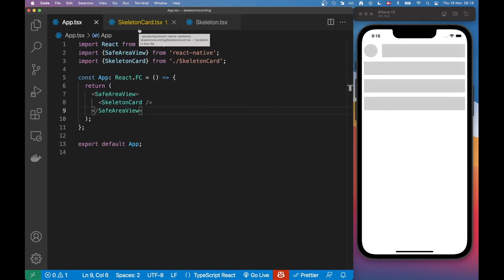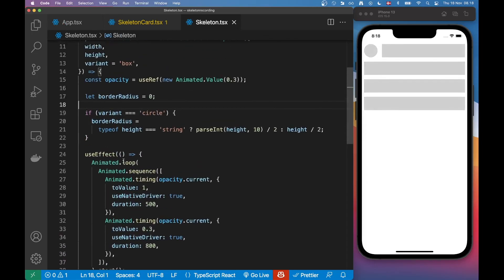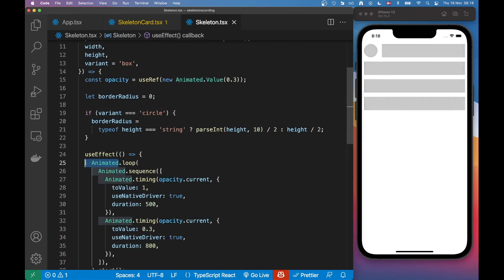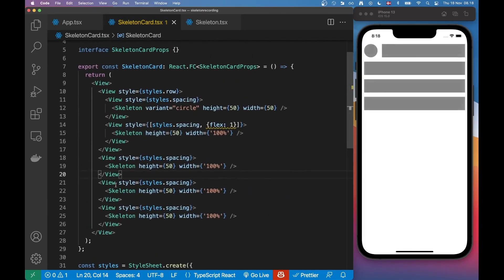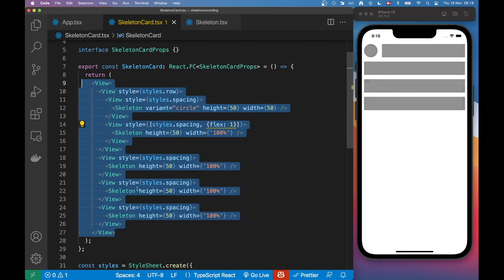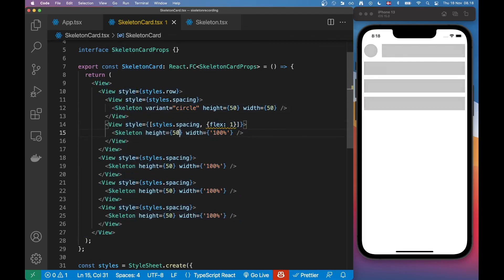I think we are done for this video. I hope you guys learned a thing or two about how to use the Animated API to create a very basic skeleton component, and also how you would style a complete skeleton component using the basic skeleton component we created at the beginning. Hope you enjoyed this and I'll see you in the next one, bye!